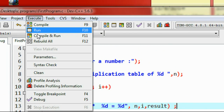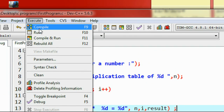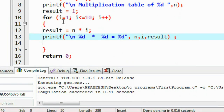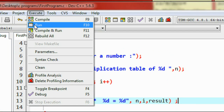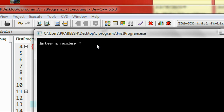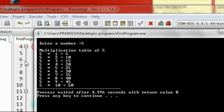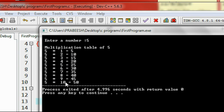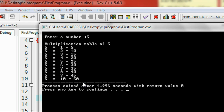Now save the program. Compile it — compilation is successful. Now run it. Enter a number — I enter 5. Here is the multiplication table of 5: 5 into 1 equals 5, up to 5 into 10 equals 50.